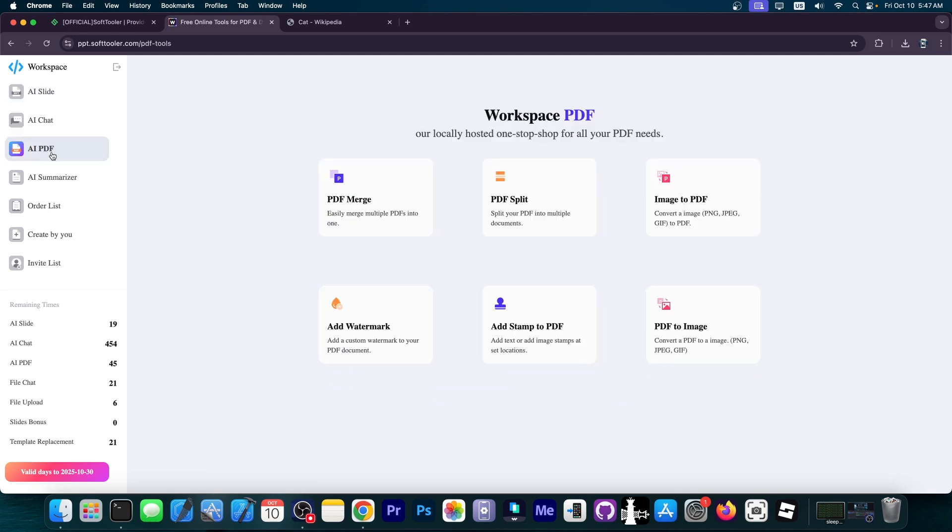There is also an AI PDF tool included. For example, you can merge PDF files, split them, obtain pages from them, convert image to PDF or PDF to image, and stamp PDF files, but also add a watermark.